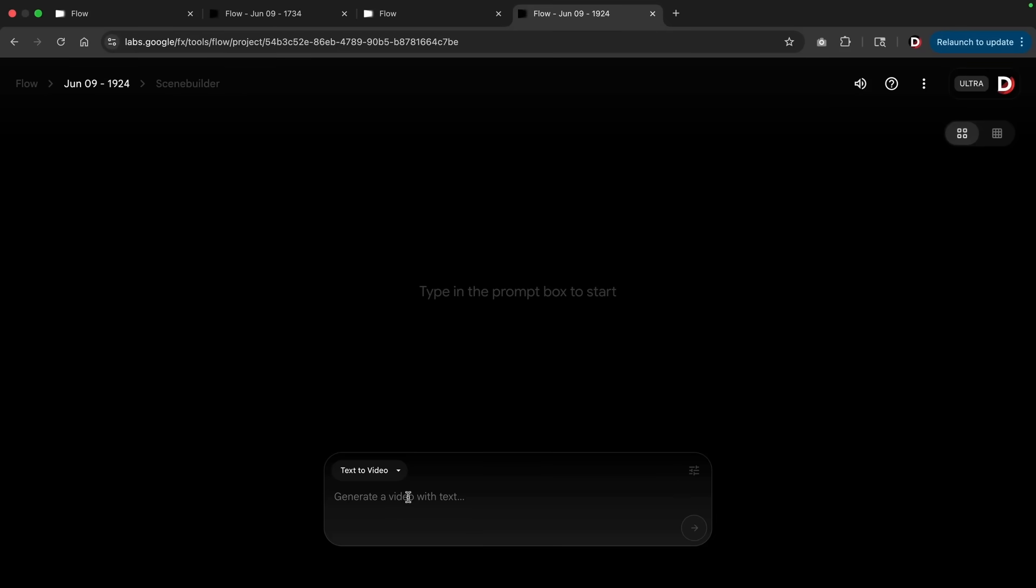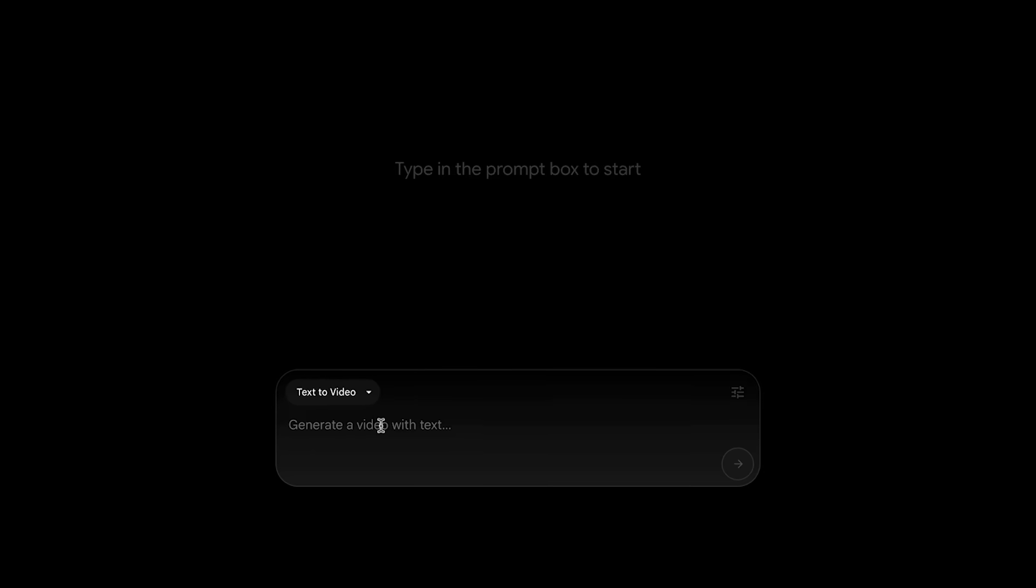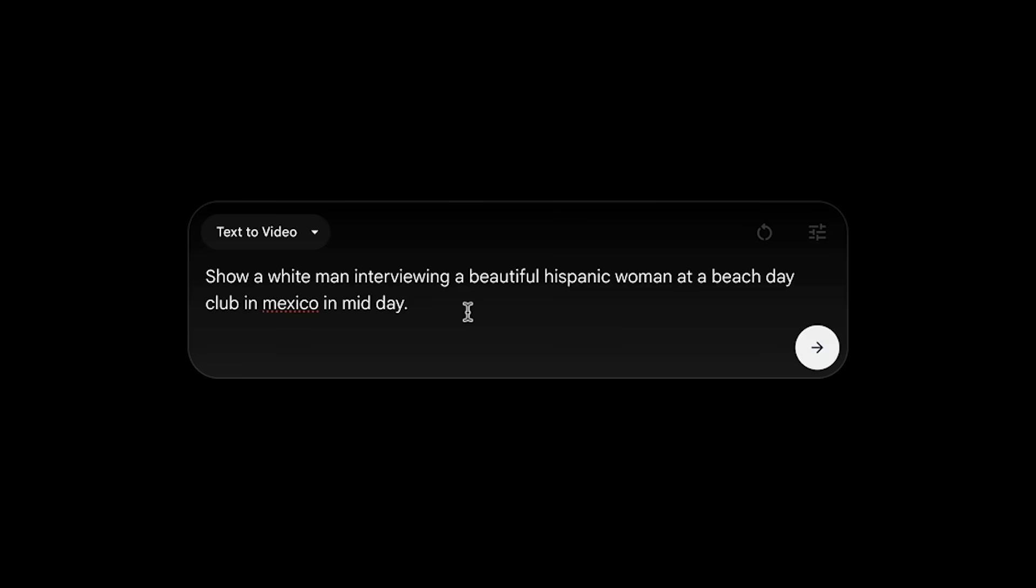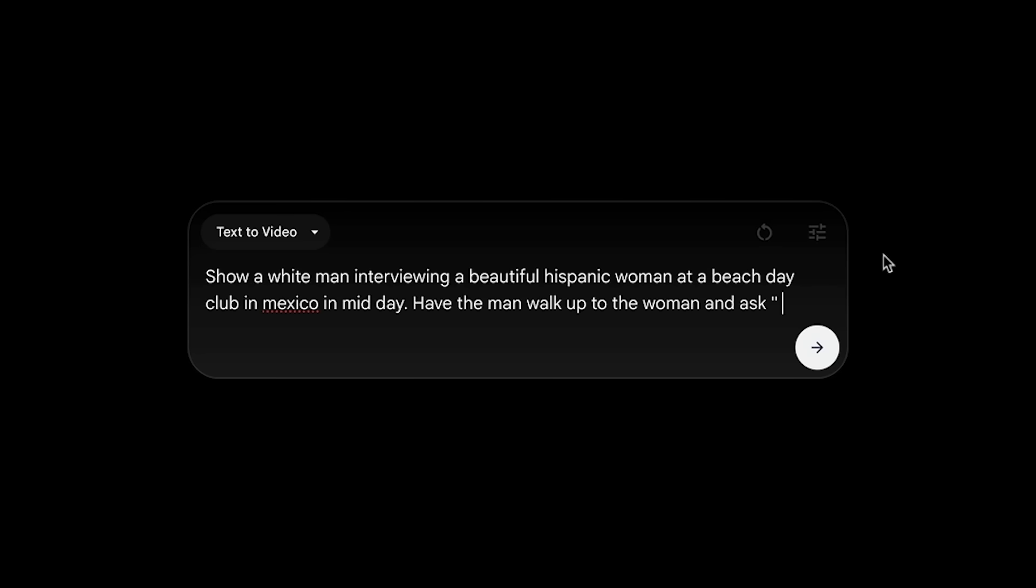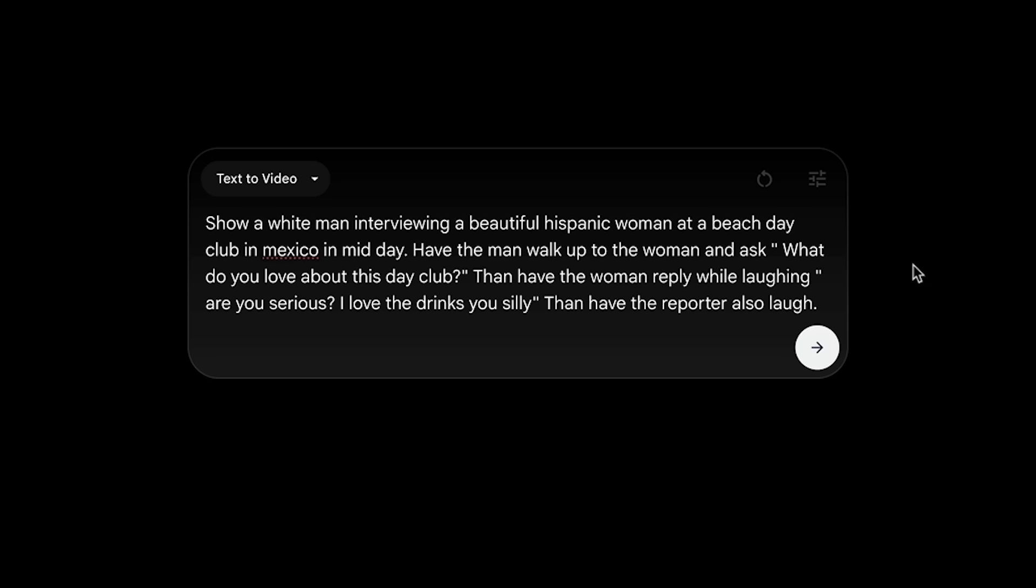This is the core step where the viewer sees the process in motion, whether it's clicking a button, speaking a command, or watching something happen on a screen. Let's get started. Let's recreate one of my videos. First we're gonna type something in: show a white man interviewing a beautiful Hispanic woman at a beach day club in Mexico in midday. Notice here how we're describing the man, the woman, the settings, and also the location. We're being really descriptive here for the AI.